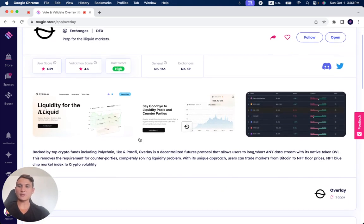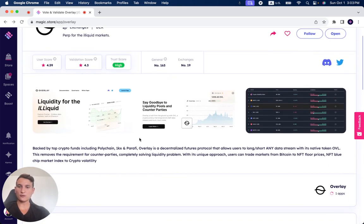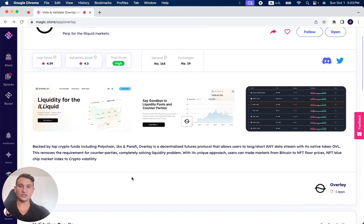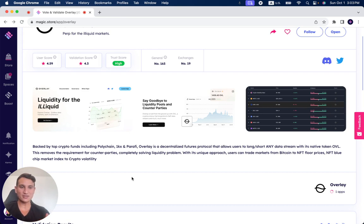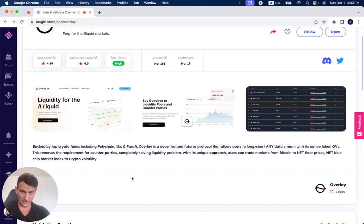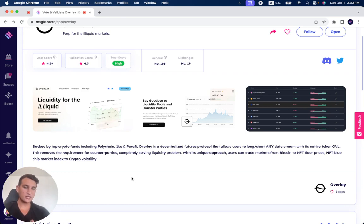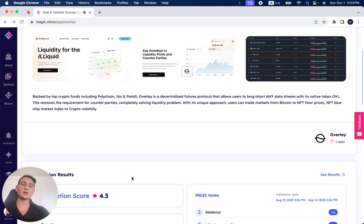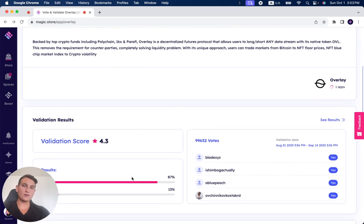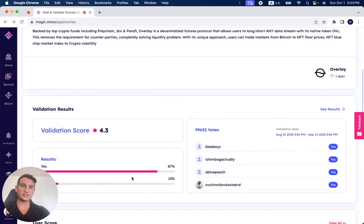So first of all, backed by top crypto funds, including Polychain, 1KX, and Perify, Overlay is a decentralized futures protocol that allows users to long or short any data stream with its native token OVL. This removes the requirement for counterparties, completely solving the liquidity problem. With its unique approach, users can trade markets from Bitcoin to NFT flow prices, NFT blue chip market indexes, to crypto volatility.